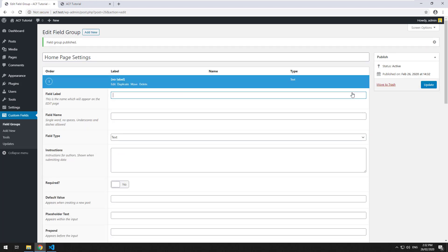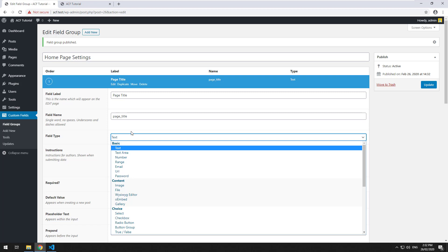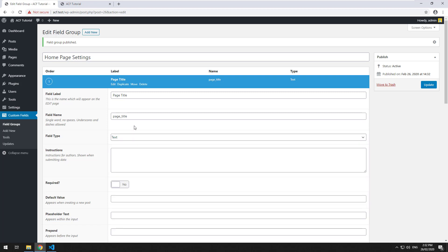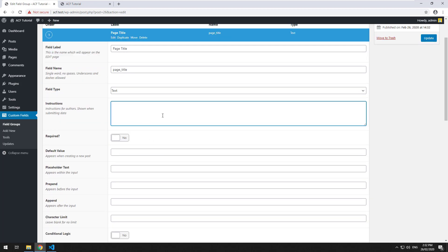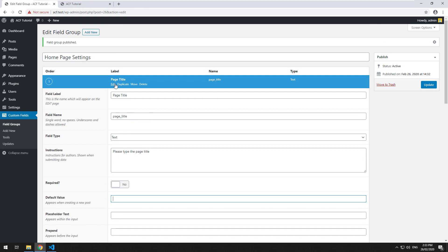We'll click 'Add a Field.' The first field I want to show you is the basic text field. We'll call the label 'page title' — the label is what you'll see above the field as a description. When you click away, it automatically creates a slug, which is basically an ID we use to display it on the front end. The field type is already set to text, which is the default. It stores a string — basically a sentence or a word. You have options like instructions, required, and default value. That's pretty much it for setting up a basic text field, so we'll click update.